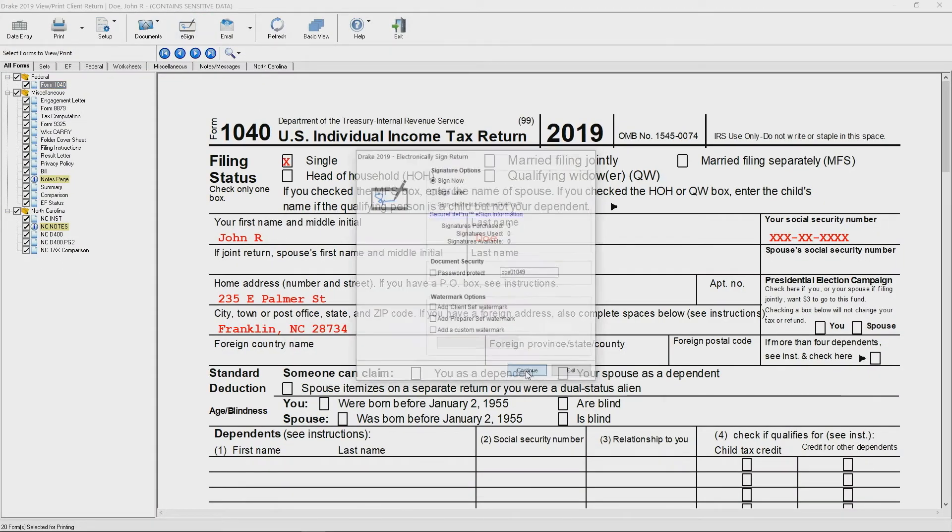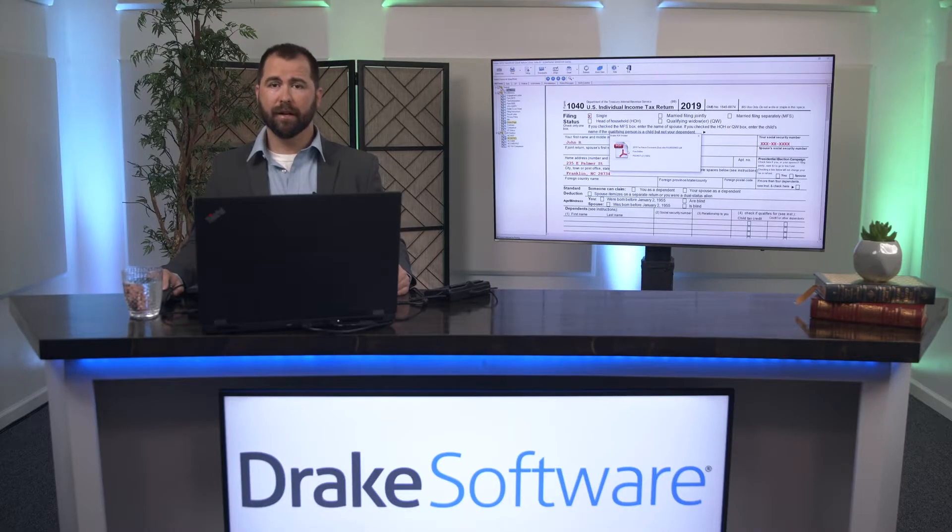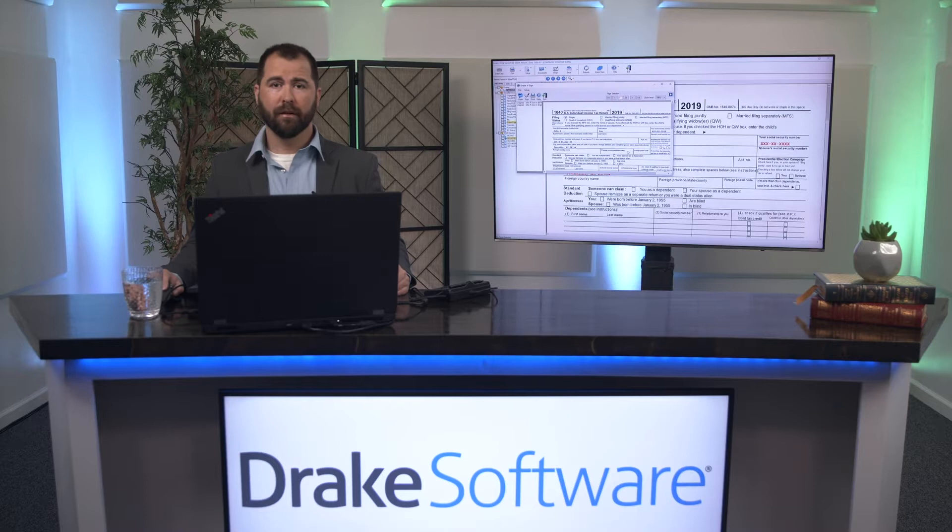I'm going to hit continue to sign right now. It's going to go ahead and store this copy of the return digitally in the Drake Document Manager for you automatically.